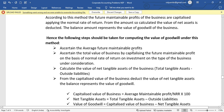Step 1 is to find the average profit or weighted average profit. Step 2 is to find the total value of the business by capitalizing the future maintainable profit. Step 3 is the calculation of net tangible assets — the formula is: total tangible assets minus outside liabilities.